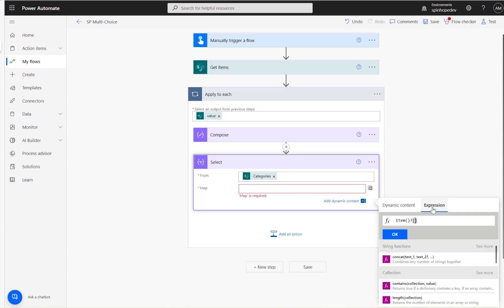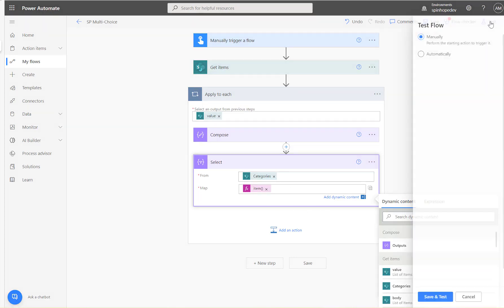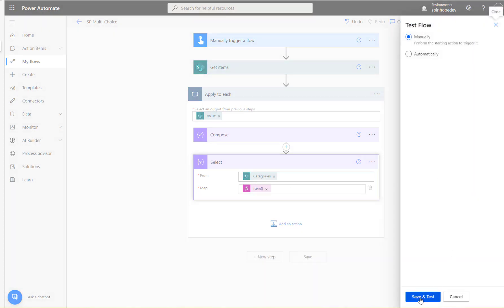And then under the expression we need to use: item, brackets, question mark, two square brackets, two single quotes inside. Inside the two single quotes, type 'Value'. Because I'm after only the value, not the ID and the Audit ID—I'm just interested in the value.